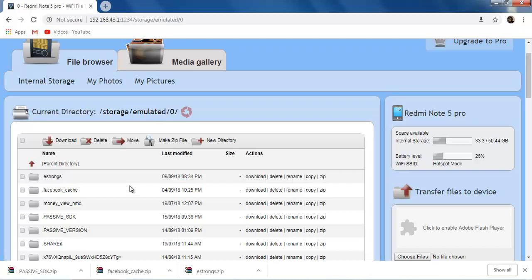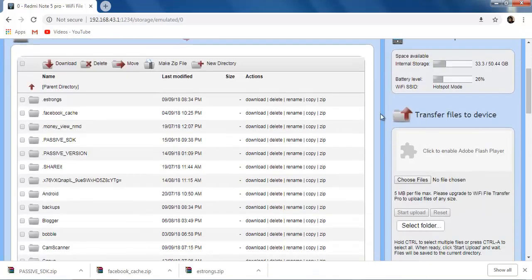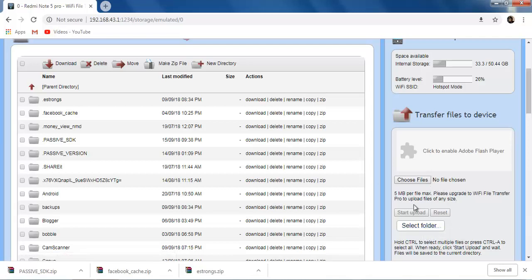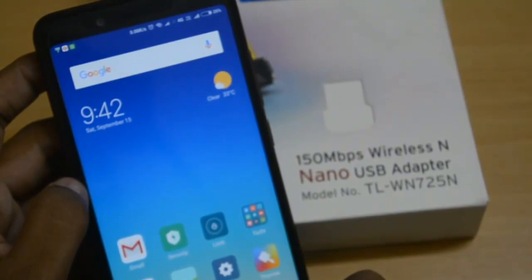Now if you want to transfer files from your computer to your mobile, go here, choose your files or even select folders, and click Upload. The files will be transferred to your mobile. Hope you like this video — share with your friends, leave your comments in the comment section below. Thanks for watching, have a nice day!